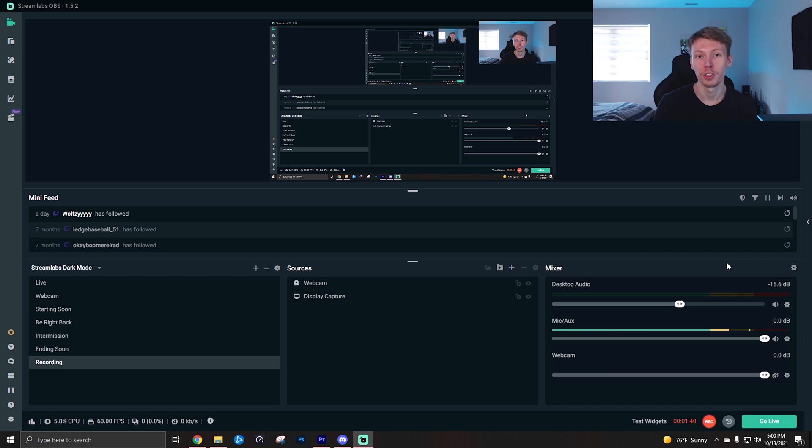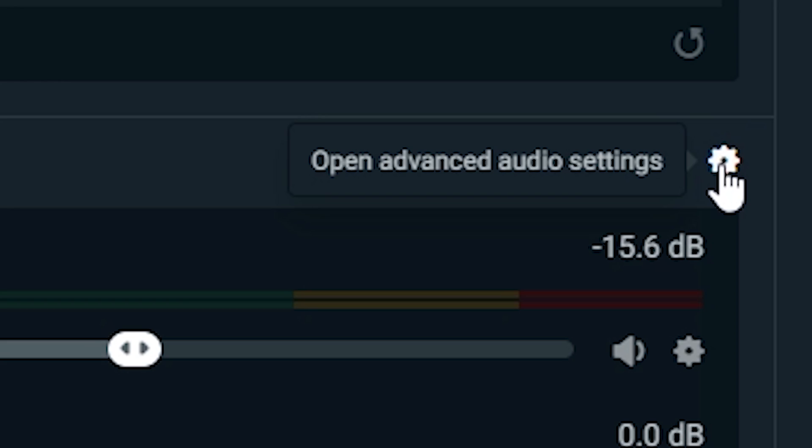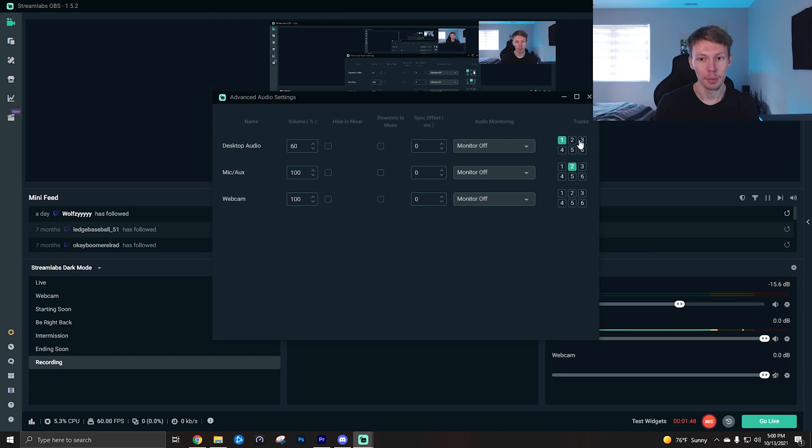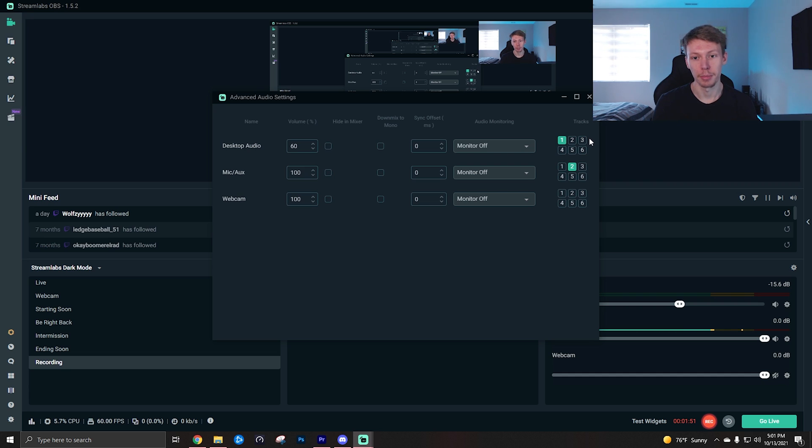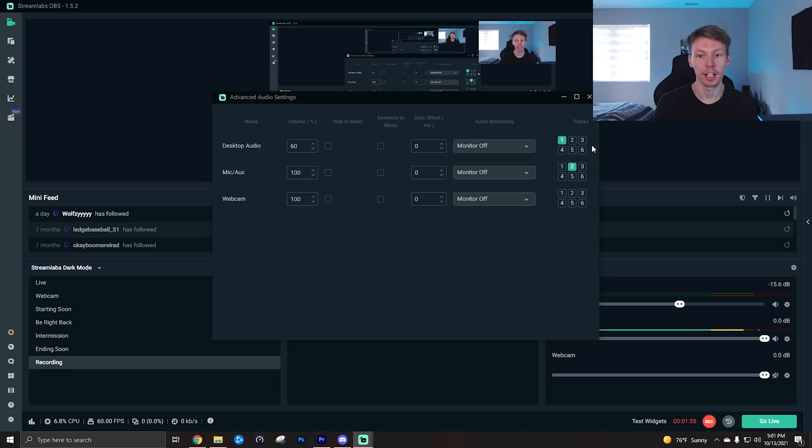Now to finish going over how you actually set these audio tracks, you want to go back to your open advanced audio settings above your mixer, click that. Then you'll see here on the right your tracks. Now this is where I messed it up because I didn't have one and two on. Now that I do have tracks one and two enabled in the other menu, they'll actually, you'll actually be able to hear me now, so that's great.